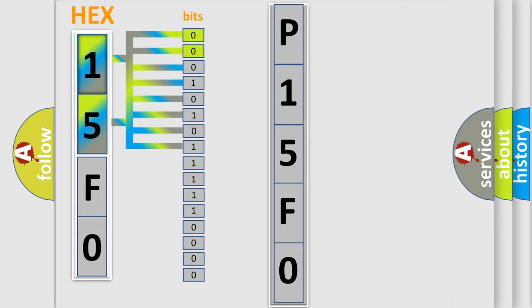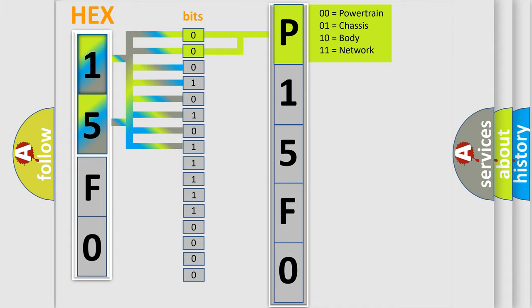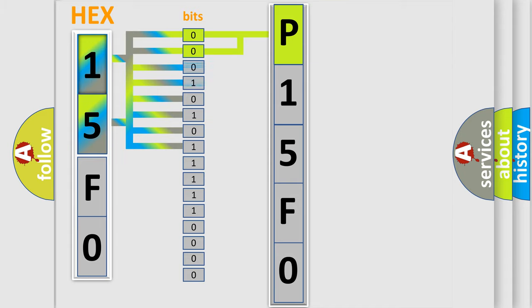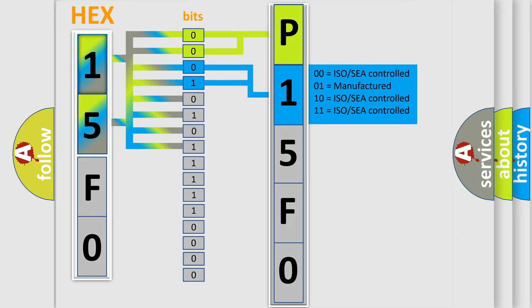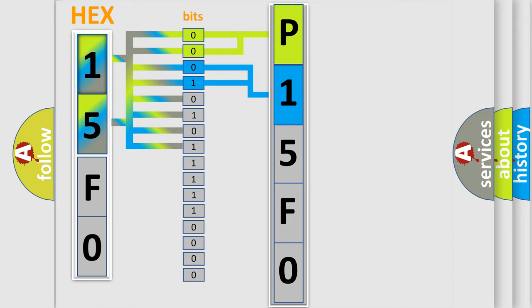By combining the first two bits, the first character of the error code is expressed. The next two bits determine the second character. The last four bits of the first byte define the third character of the code.